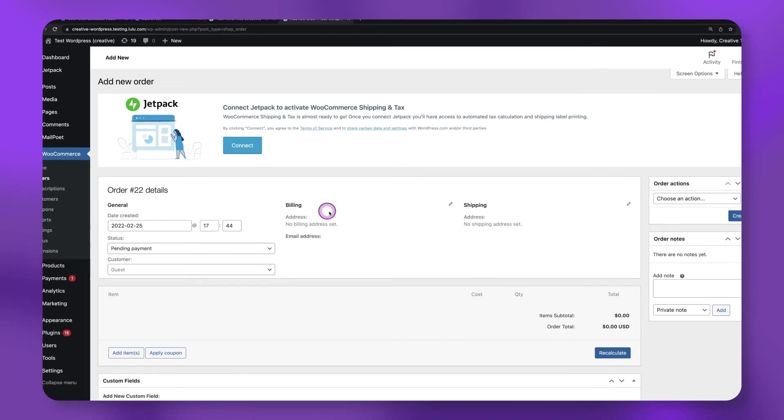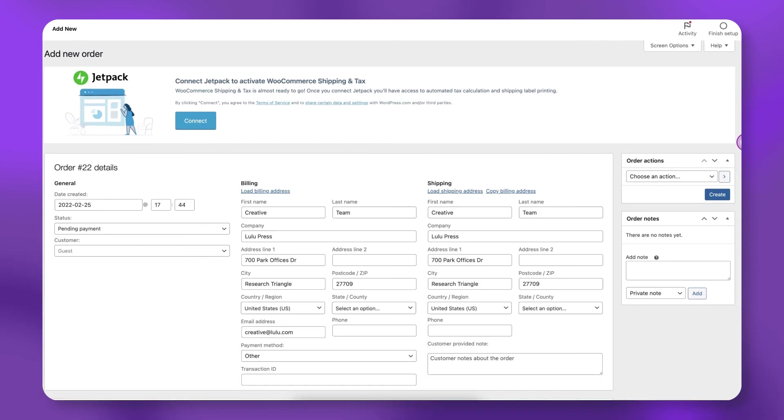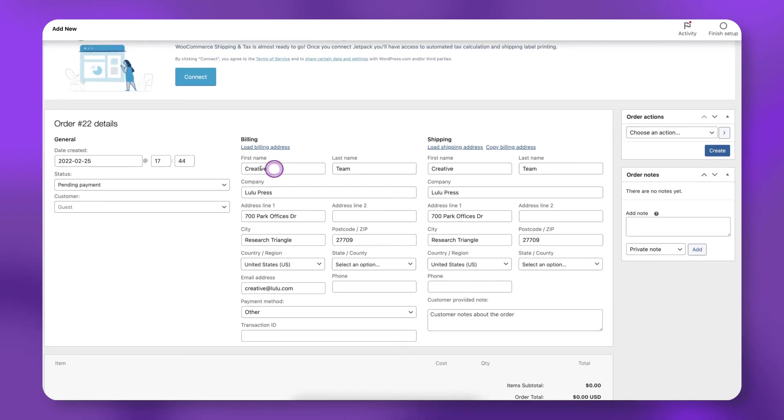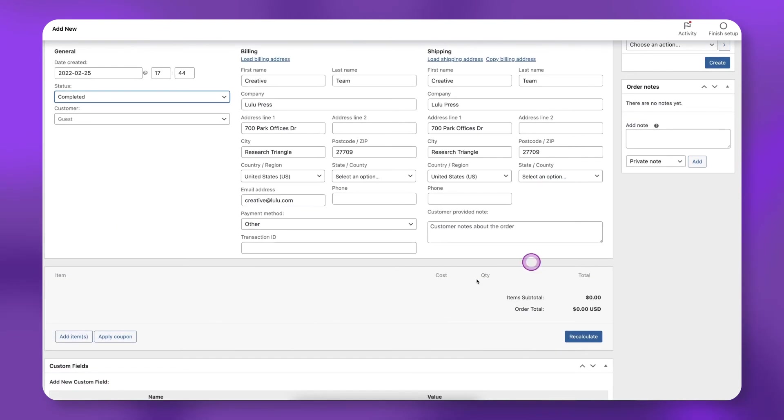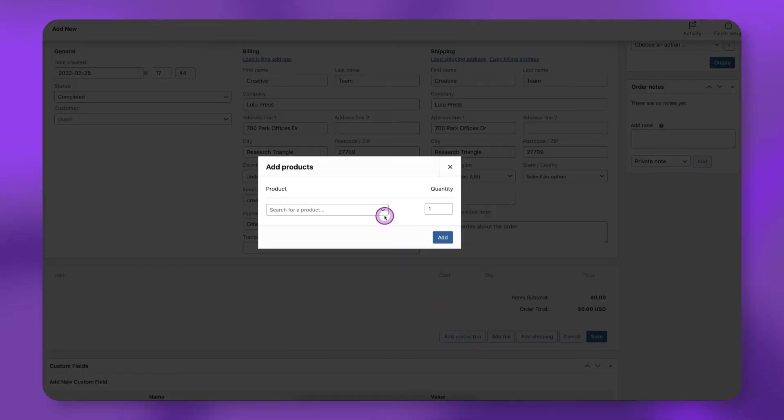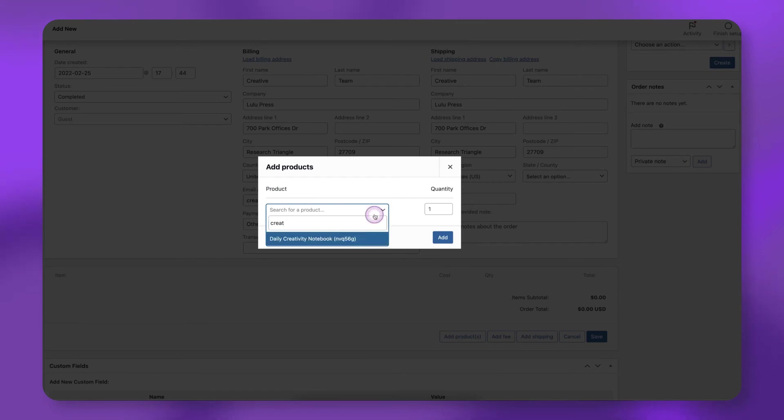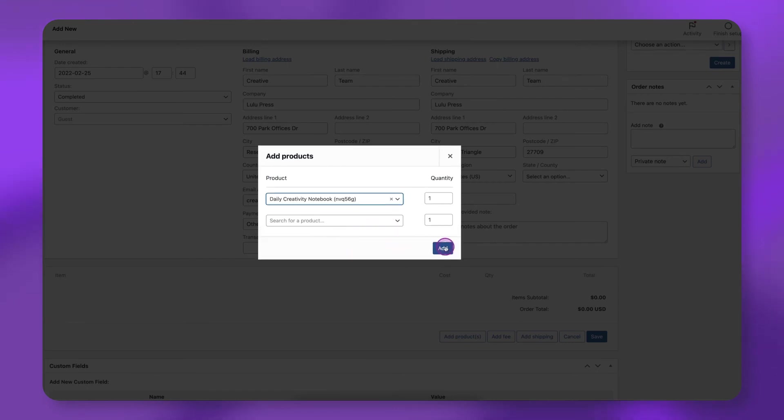Add your information to the billing and shipping address fields. Set the payment status to Completed. Click Add Items, then Add Products. Search for your product, then click Add.